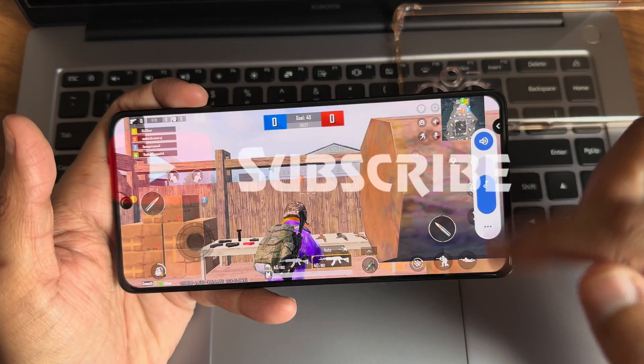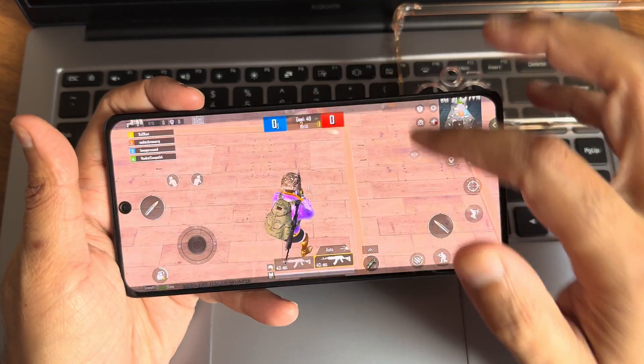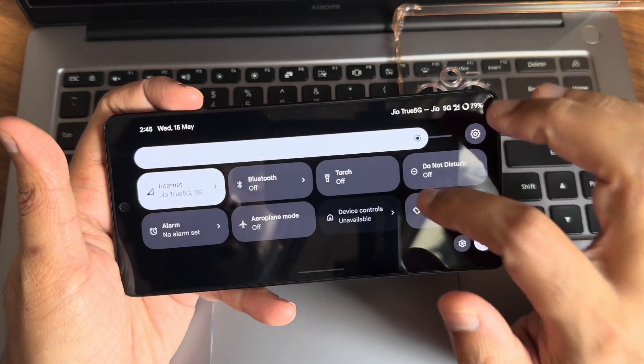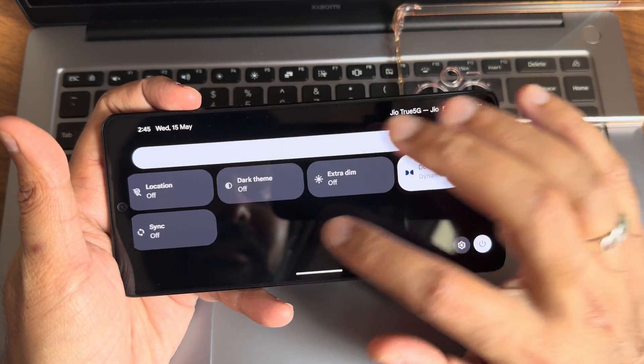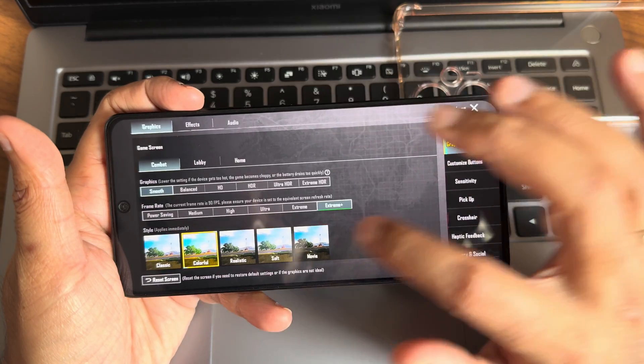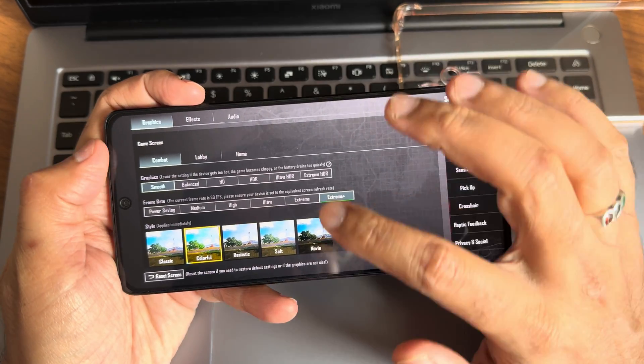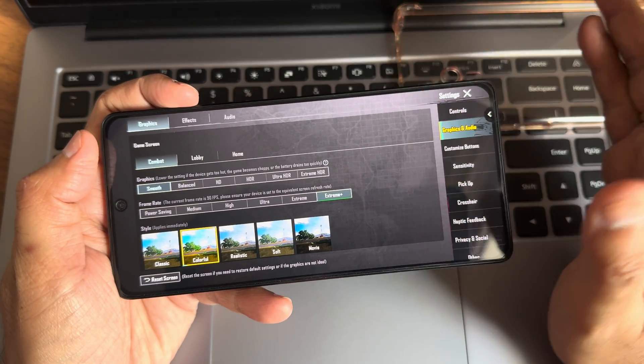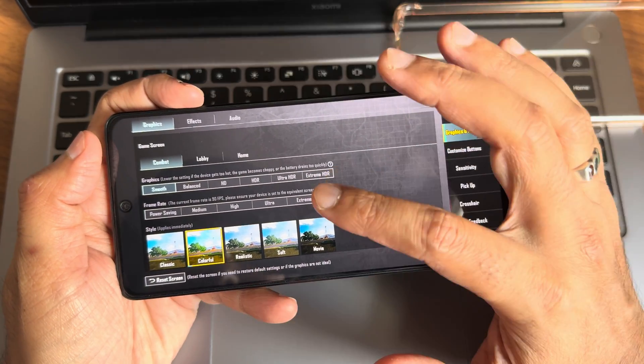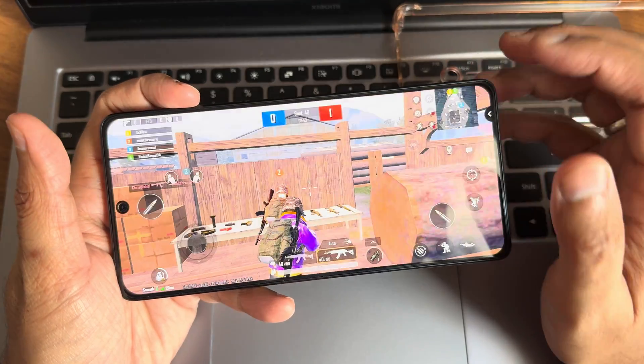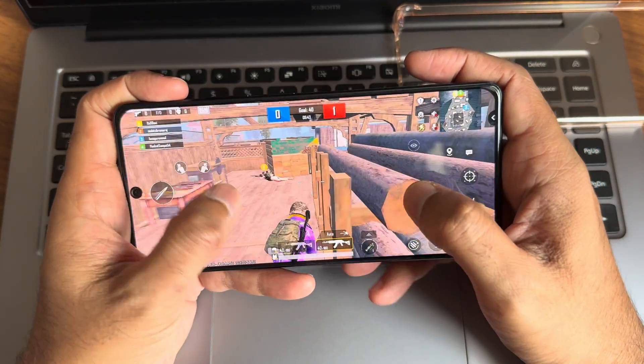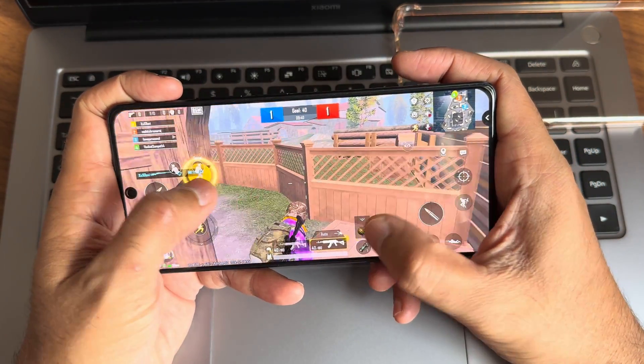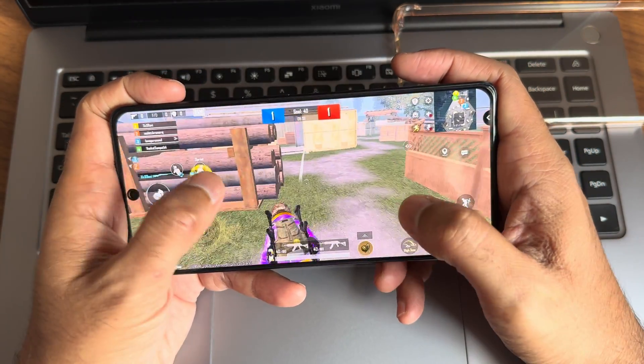If you guys can see, this is what the volume panel looks like and these are the quick settings toggles we can get. In the settings, what I want to show is the graphic settings - up to extreme plus you need to enable that, but by default we will get 90 FPS support here. Let's see how it actually handles.